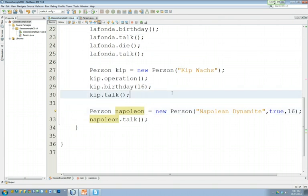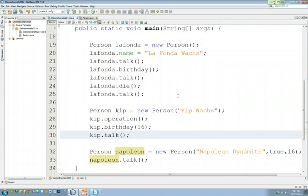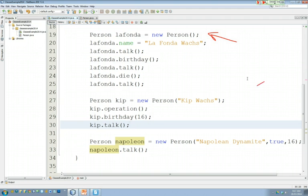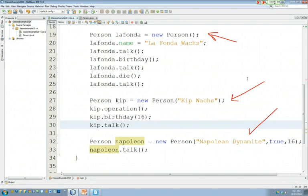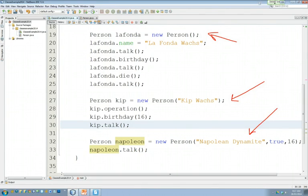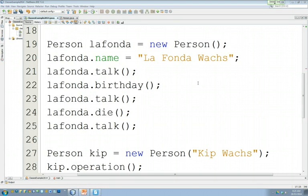So now we have three different options for constructing a person. We can construct a person like we did with La Fonda as just a blank person, a generic female with no name. We can also construct a person as a female with a name. And thirdly, we can construct a person with a preset name, a preset gender, and a preset age. Using overloading, this all starts to come together and it gives us a nice ability to work with this.